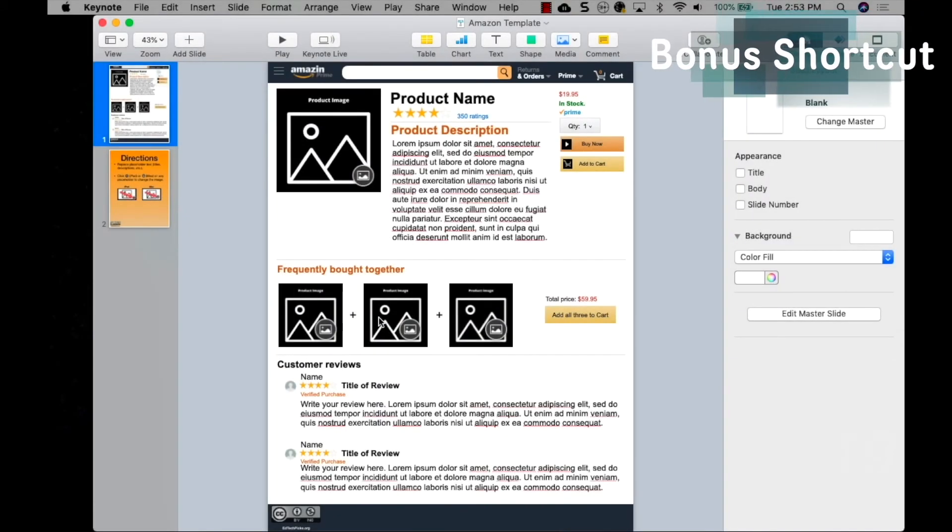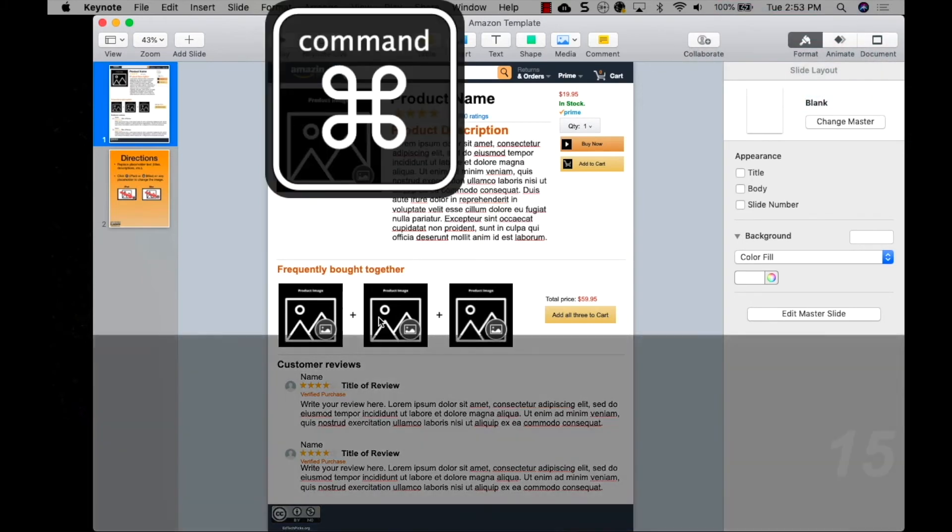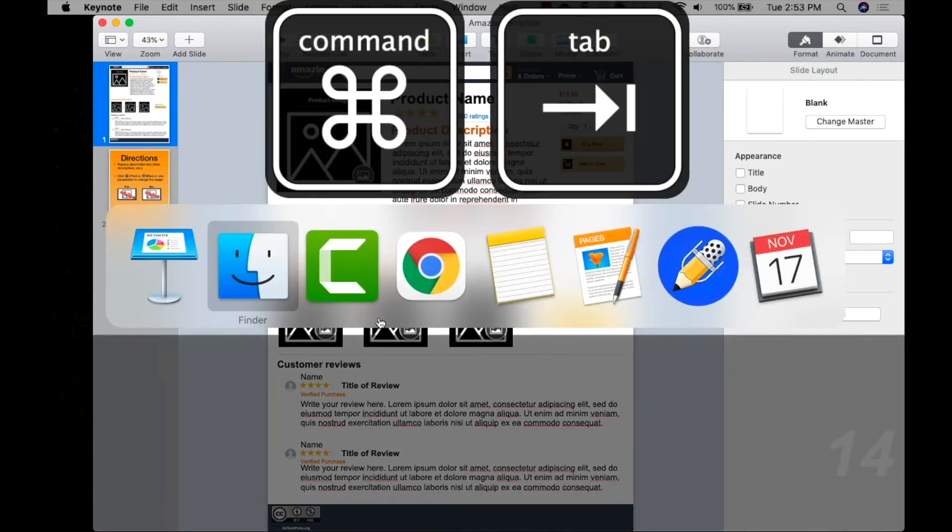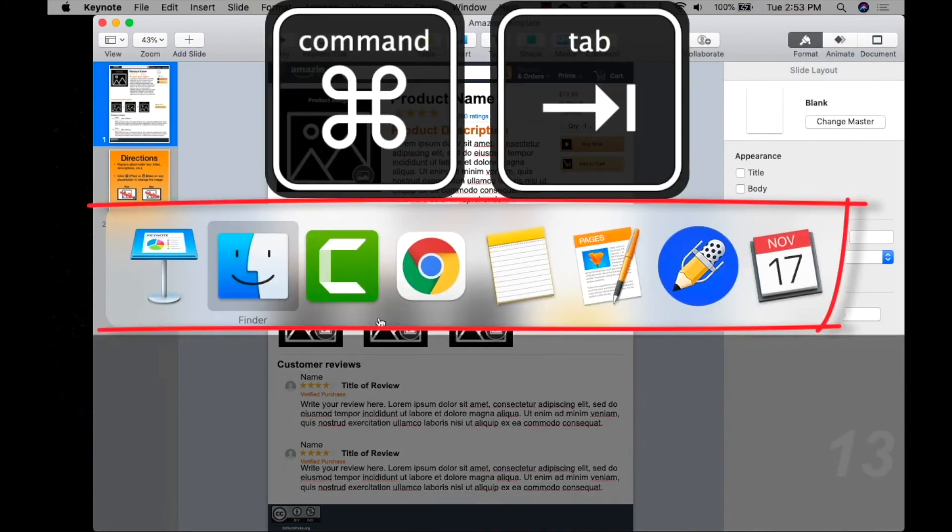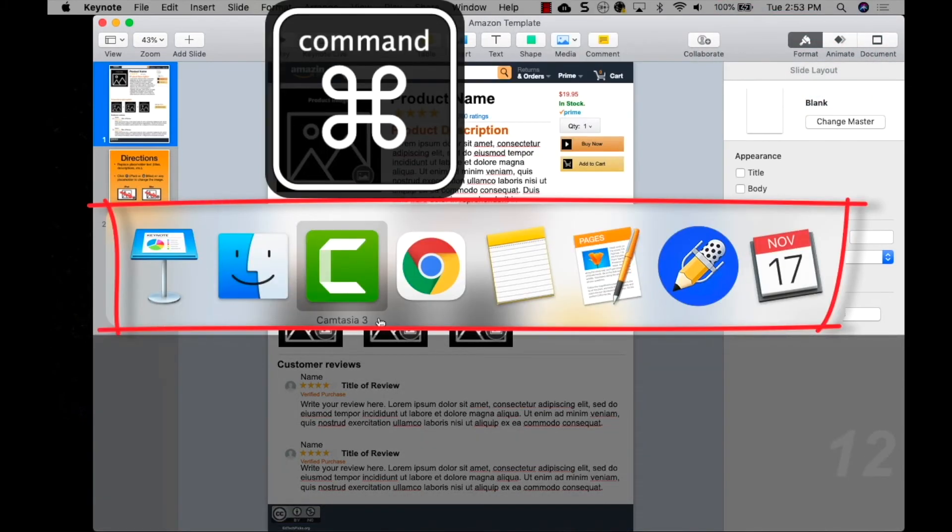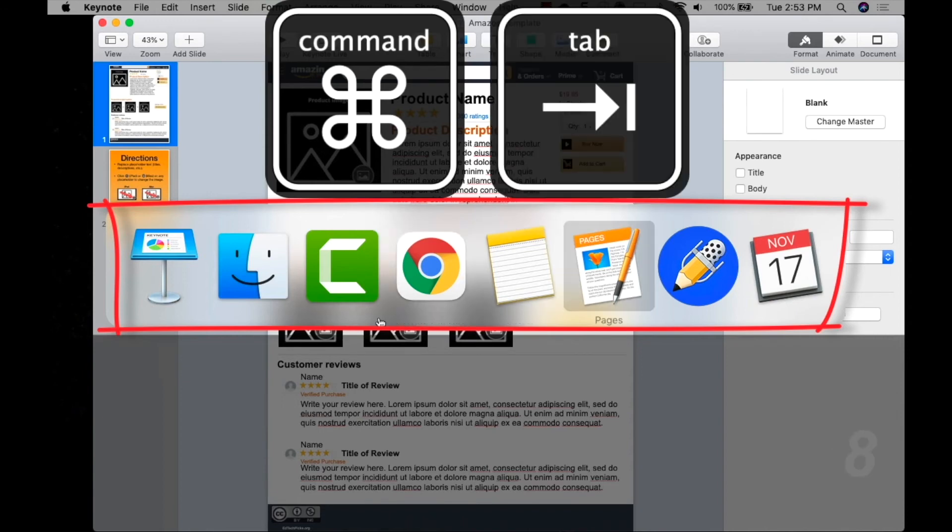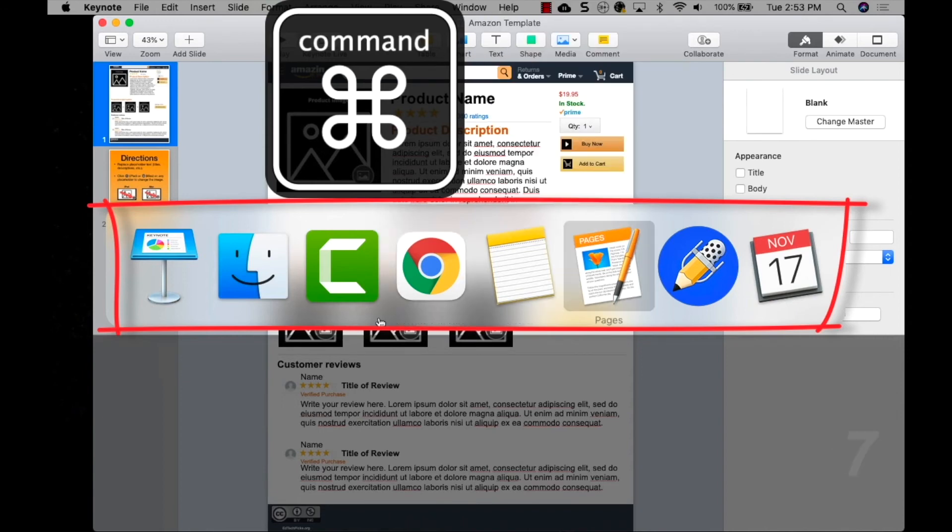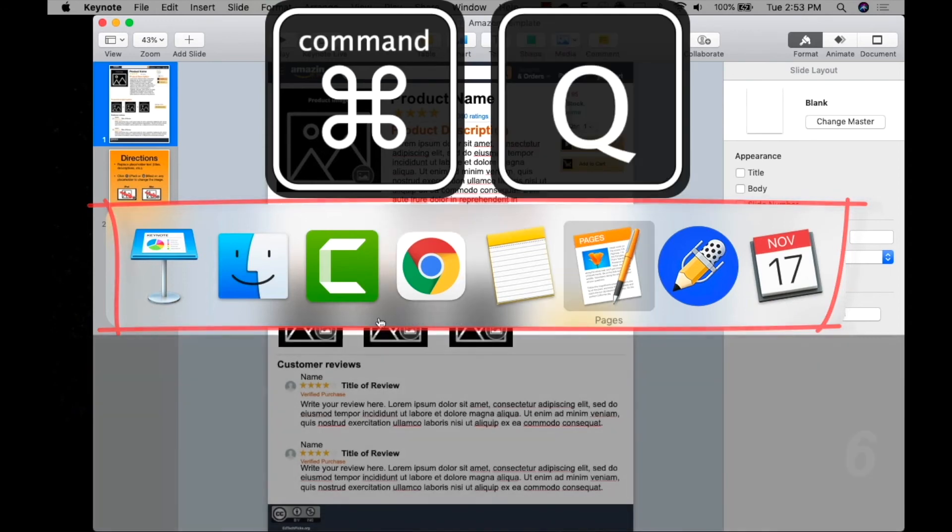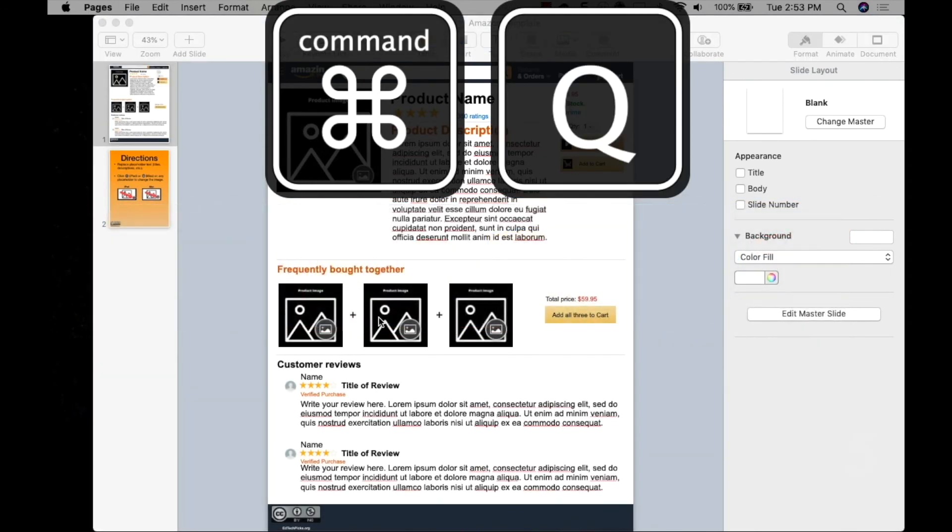And here's a bonus, I'll show you how to combine the last two shortcuts. Hold down the Command key and press Tab until you land on an app that you would like to quit. Keep holding down the Command key and press Q. It's the fastest way to quit open applications.